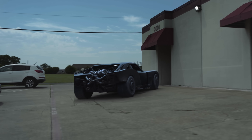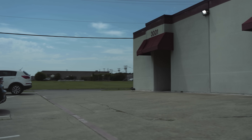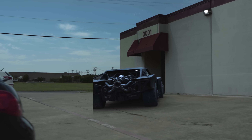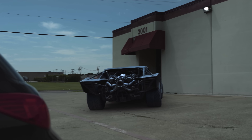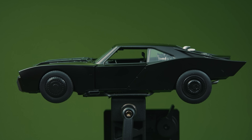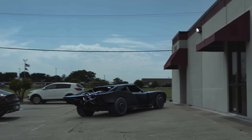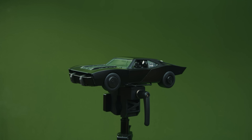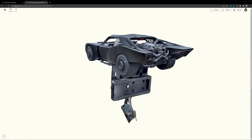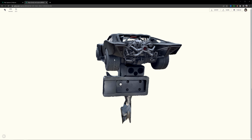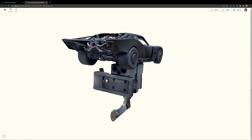Obviously this is just a visual effect, but it's also one that is super easy and cheap to do, since this is actually just a toy model. To get this convincingly into the scene, we turned this toy into a 3D model using photogrammetry.